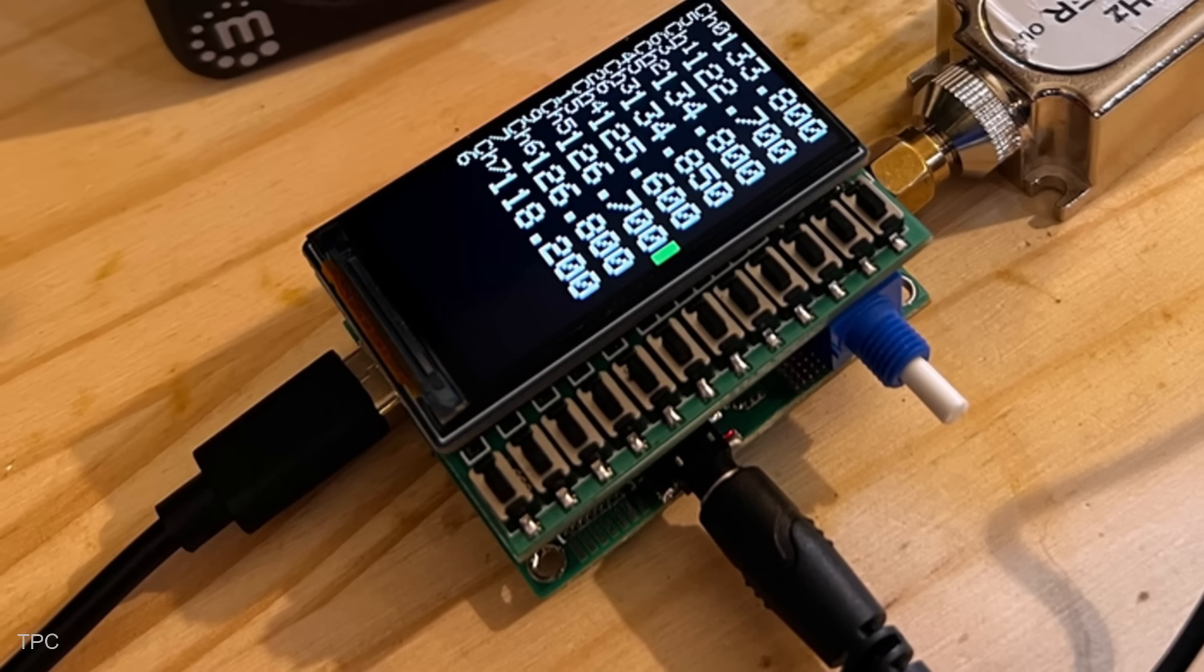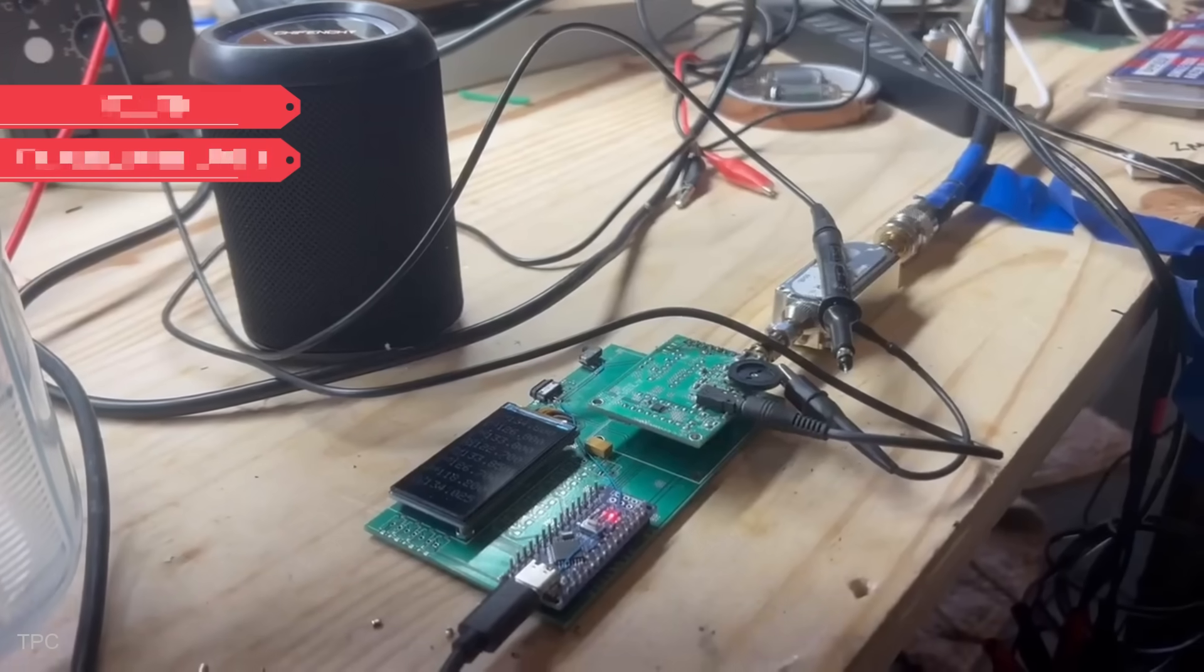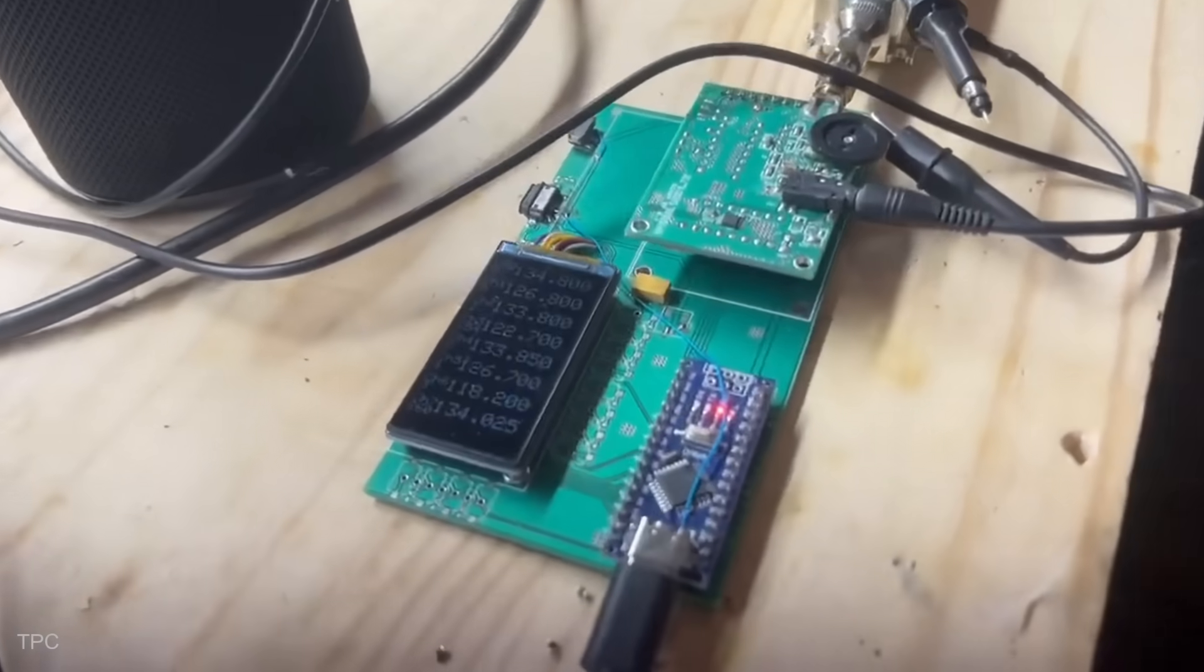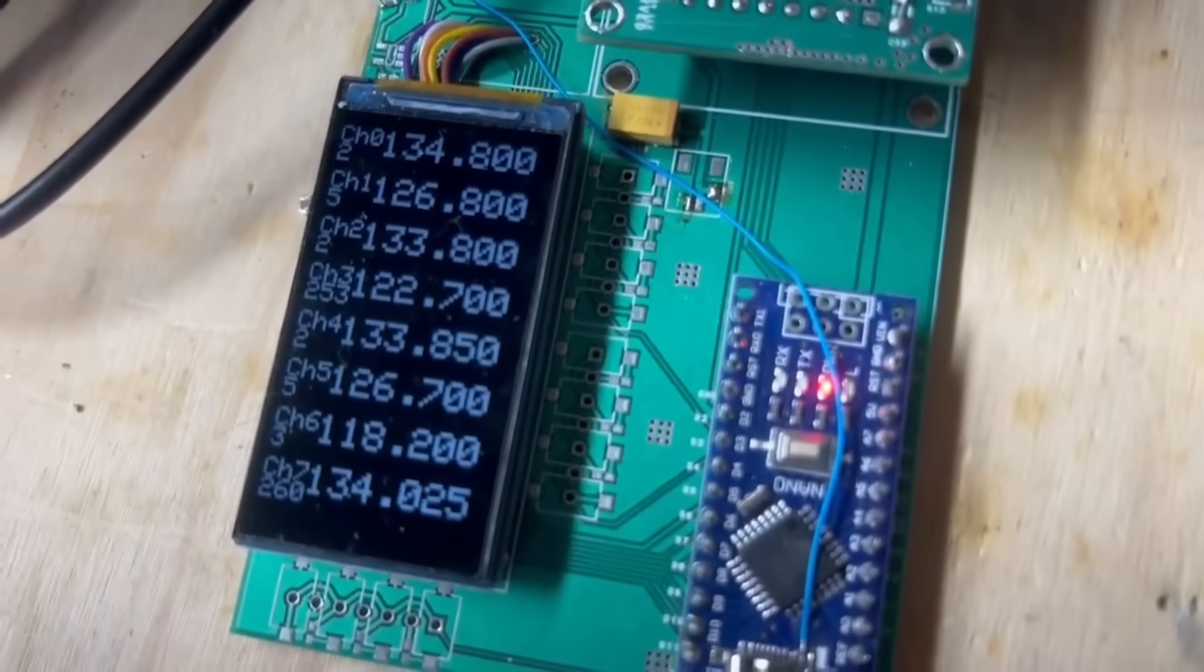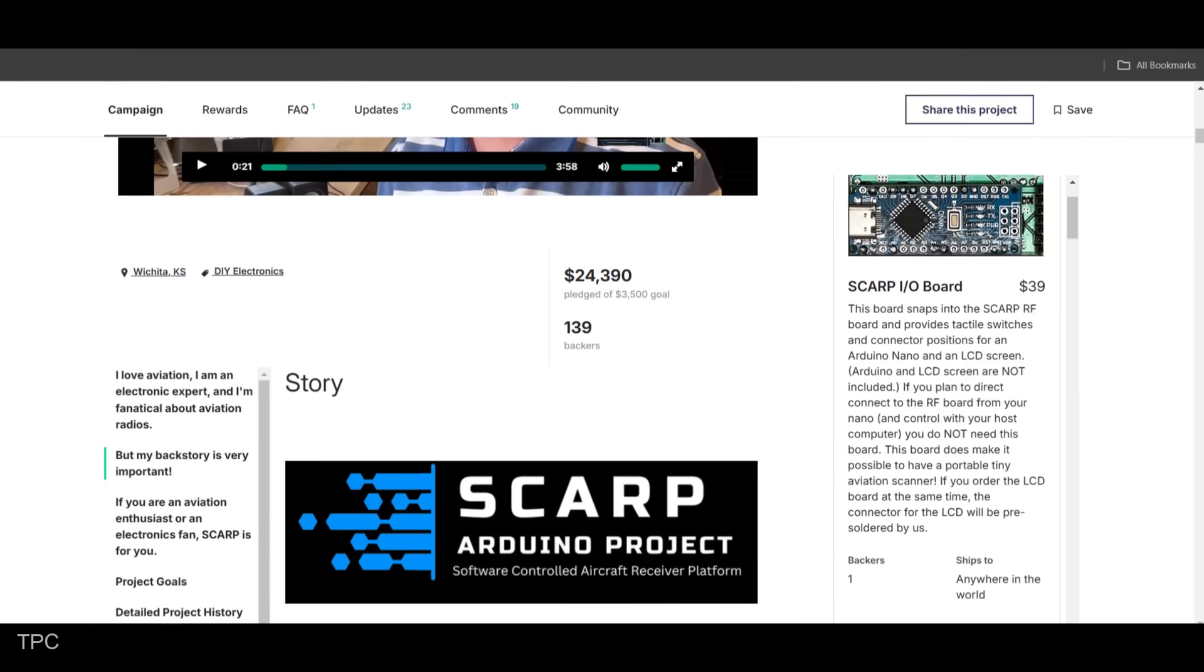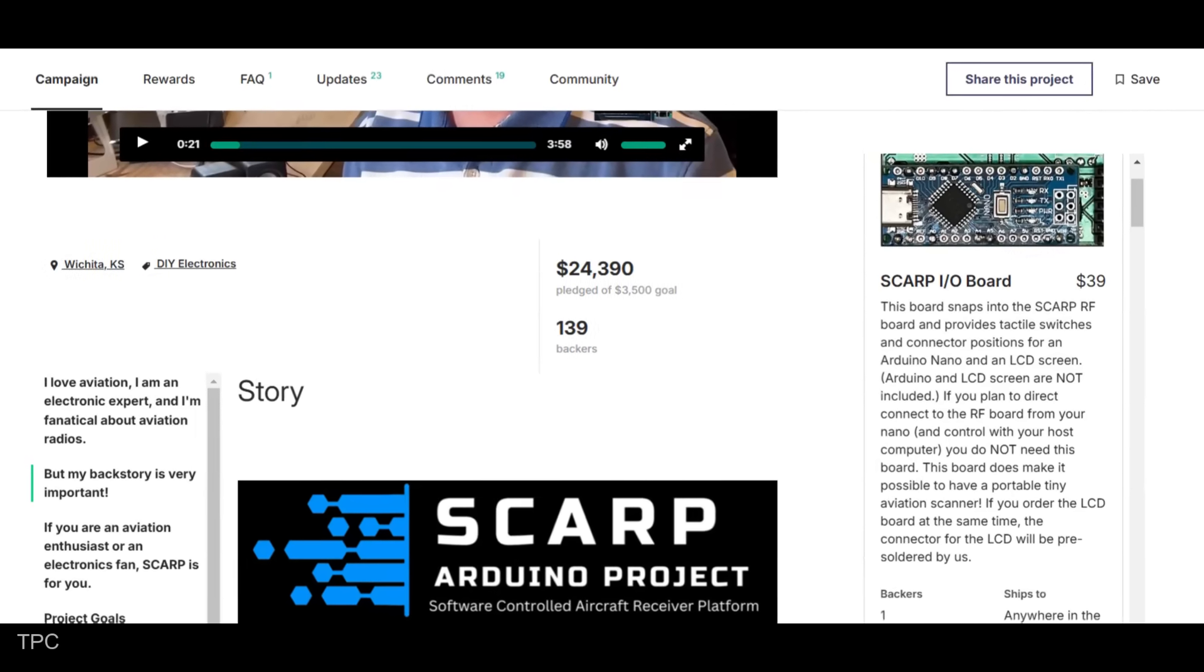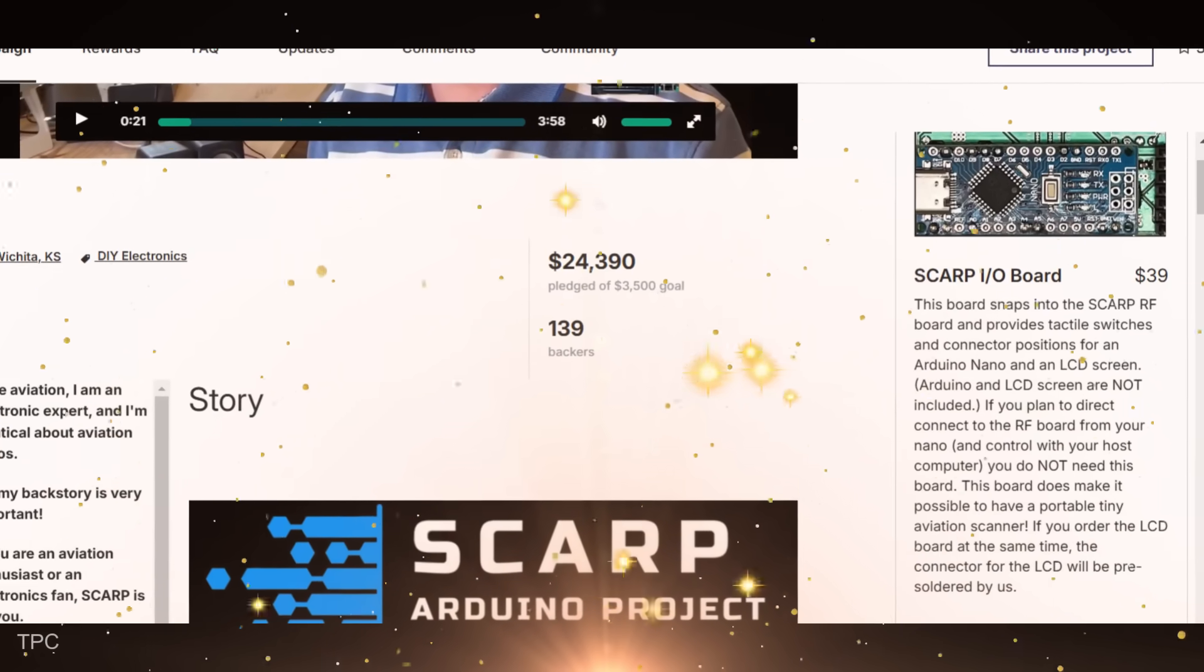Number 4. Meet SCARP, an Arduino-based Kickstarter project that's reimagining aviation communication. SCARP is designed to let you listen to multiple aircraft channels at once without switching frequencies or adjusting squelch levels. The response to this innovation has been phenomenal. With an initial goal of just $3,500, the project has soared, raising an impressive $24,390 with 139 backers.